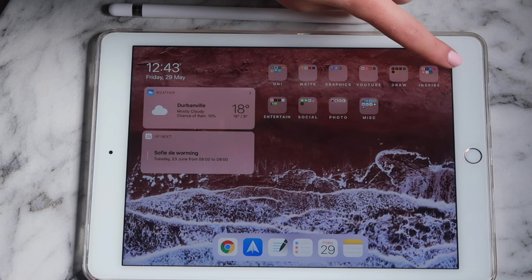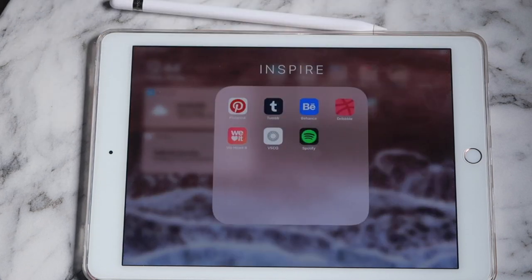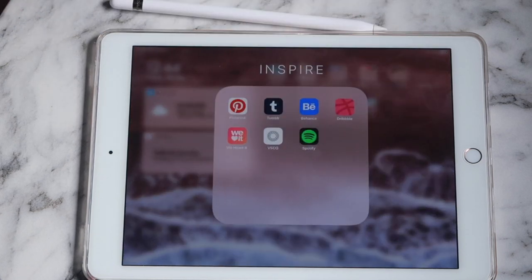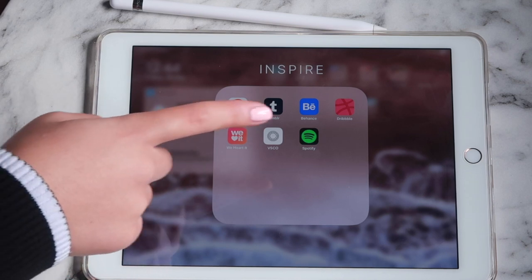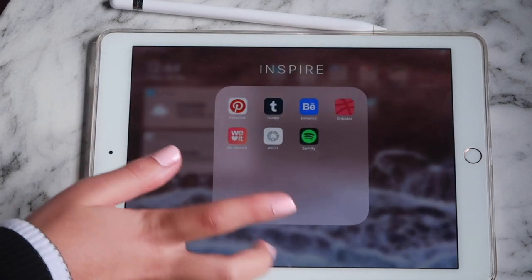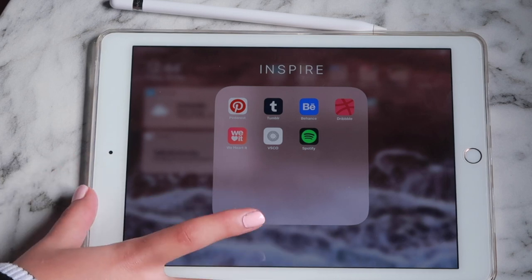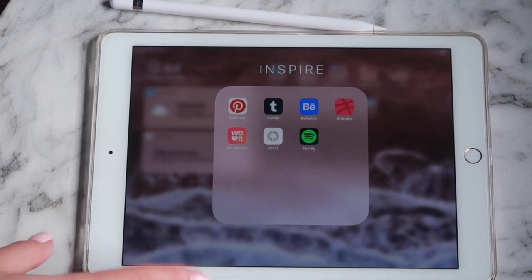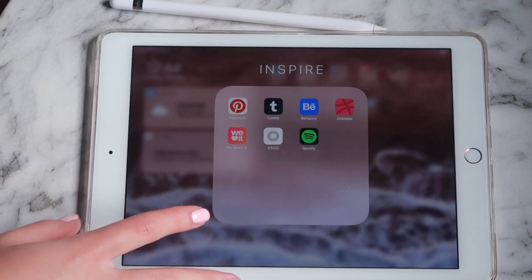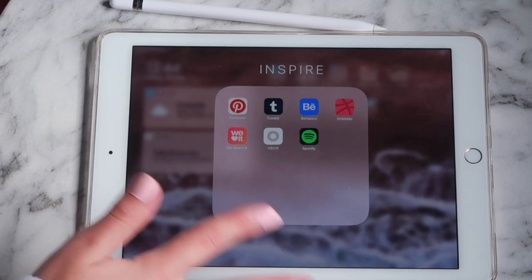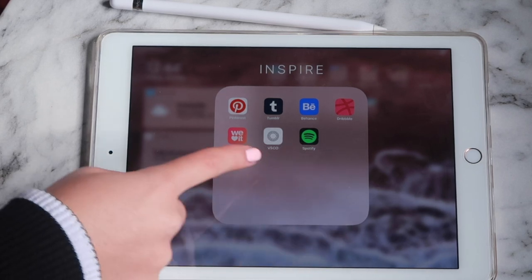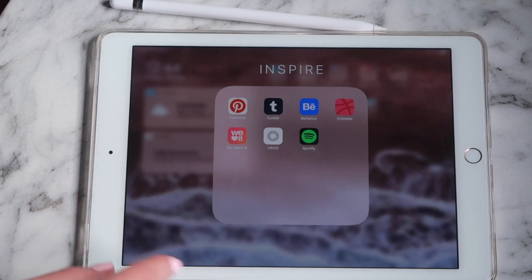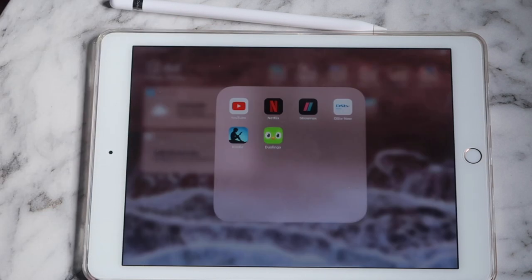My next folder is 'Inspire' and in here I have Pinterest, Tumblr, Behance, Dribbble, We Heart It, VSCO, and Spotify. This is just my little inspiration folder for finding inspiration for stuff. If you want to find me on anything, it's at time13 for everything except Spotify.